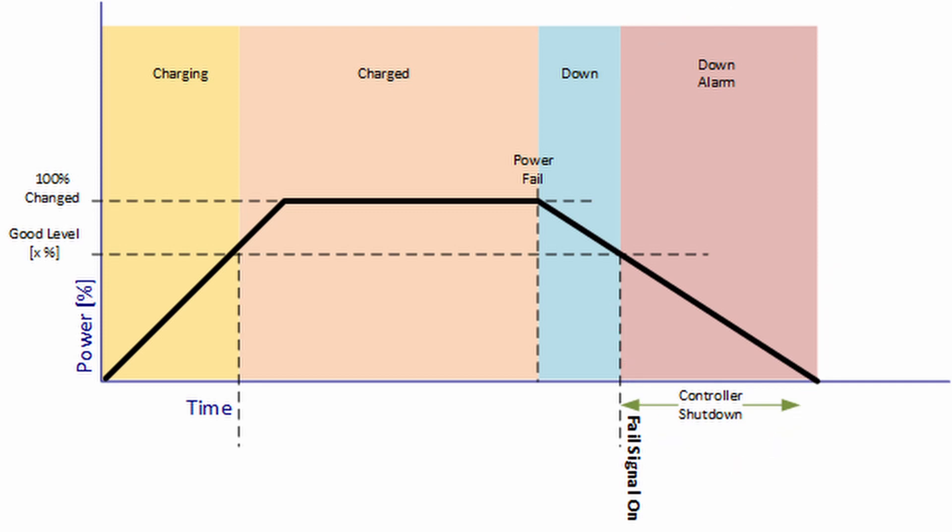By default, this good level is set to 80%. This means that short power outages of a few seconds can be bridged seamlessly without the client needing to initiate a shutdown.